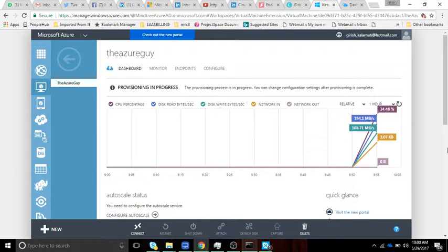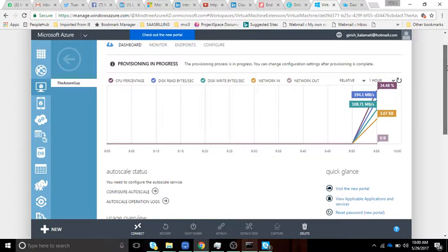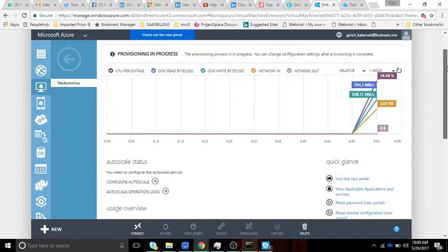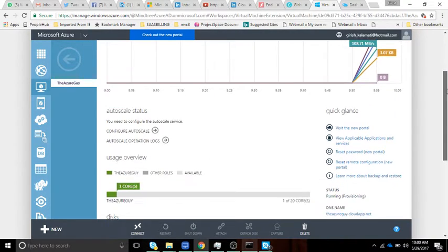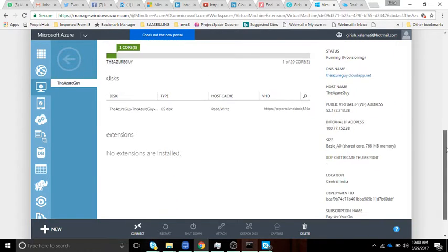So we have a virtual machine set up. It has started, but it took quite a lot of time. Sometimes RDFE is slow - I'll be explaining what exactly RDFE is.